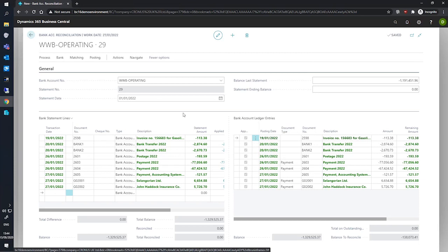And the bank statement lines fast tab now shows a number of entries. These entries are also green because Business Central has automatically applied the entries with the open bank account ledger entries that we see in the bank account ledger entries fast tab.